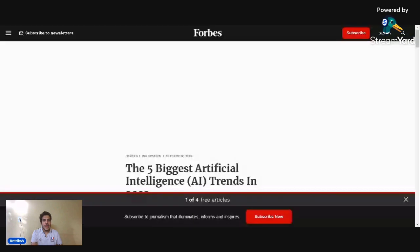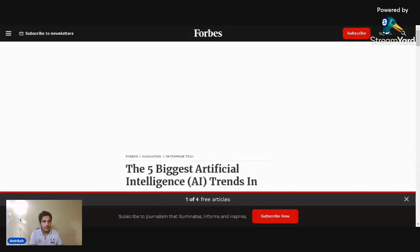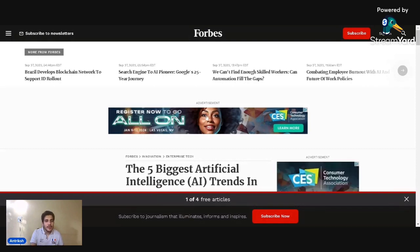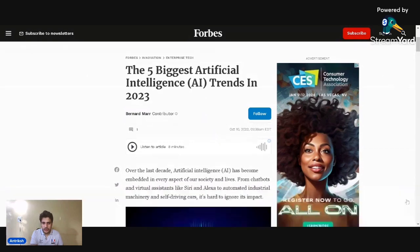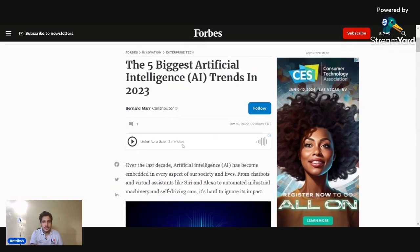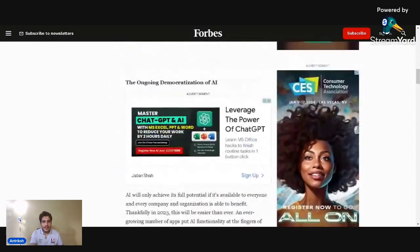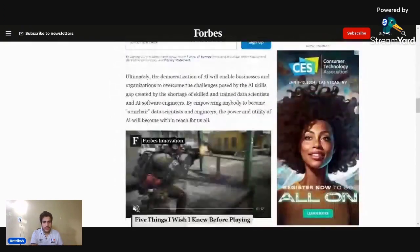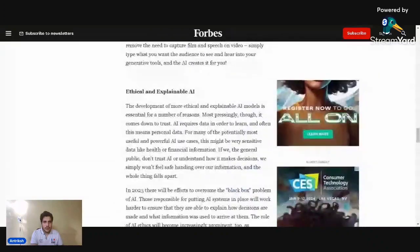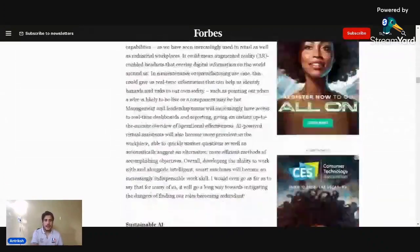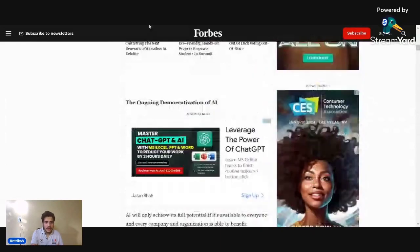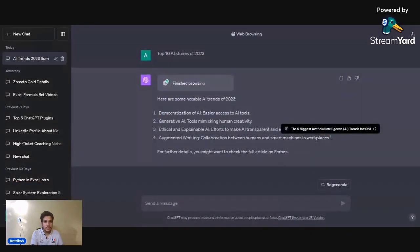You can click the citation link right here, and it takes you to the exact article where it sourced all of its trends from. For example, it took me to a Forbes article — 'The Five Biggest AI Trends in 2023' — covering the democratization of AI, ethical and explainable AI, augmented working, and sustainable AI. That's really cool.